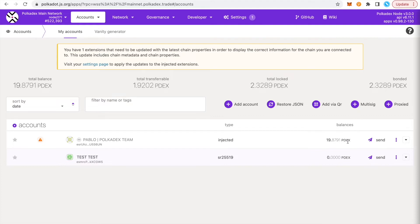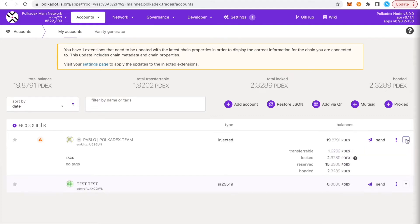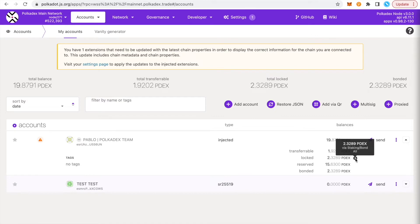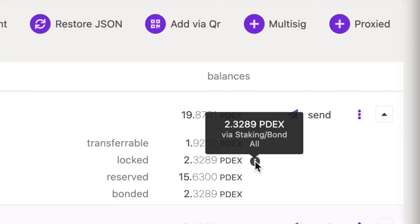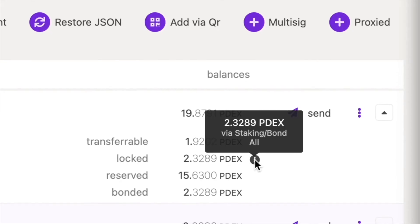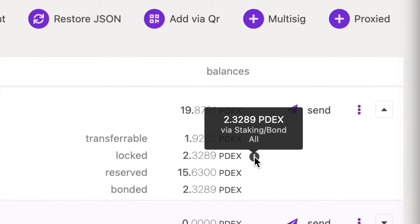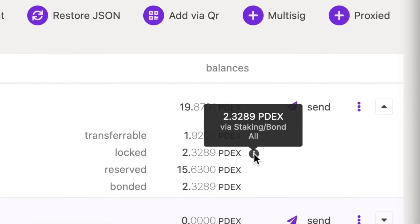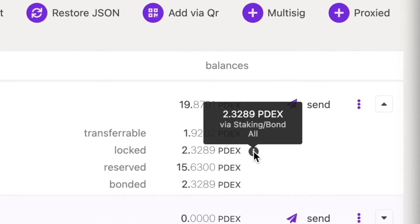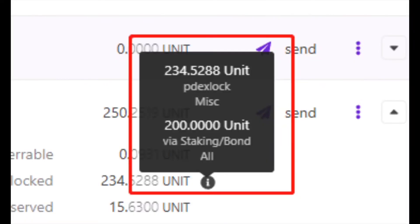So how do you check if your PDex is locked? Go to accounts and then under accounts, tap the drop-down menu that'll show your balance and then you'll see locked PDex and the reasons why it's locked. Mine is only locked in staking, but here's an example of what it looks like when your PDex is locked from the PDex migration.